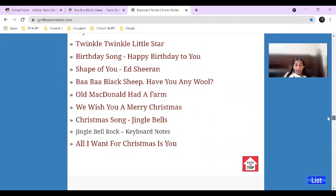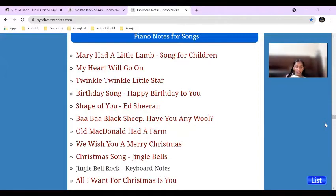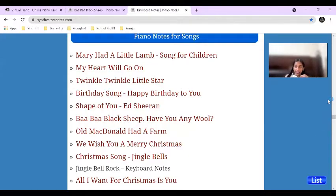And then piano notes for songs — these are like 'Mary Had a Little Lamb', 'My Heart Will Go On', 'Twinkle Twinkle Little Star', 'Happy Birthday to You', 'Shape of You', 'Baa Baa Black Sheep', 'Old McDonald Had a Farm', 'We Wish You a Merry Christmas', 'Jingle Bells', 'Jingle Bell Rock', and 'All I Want for Christmas Is You'.